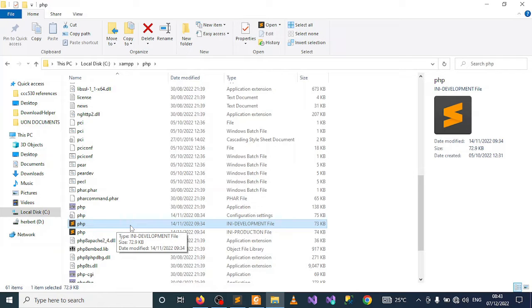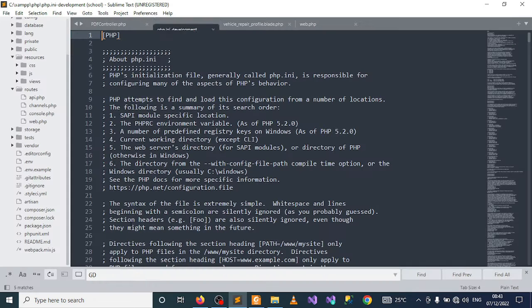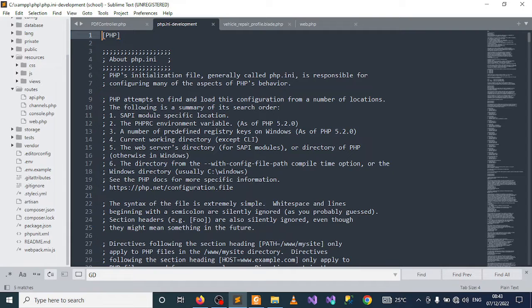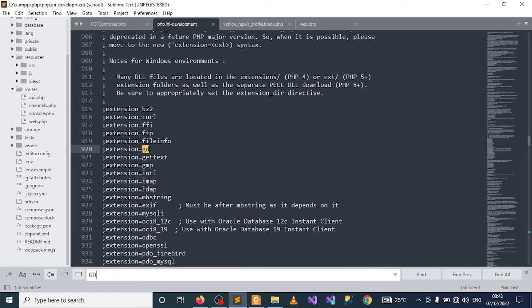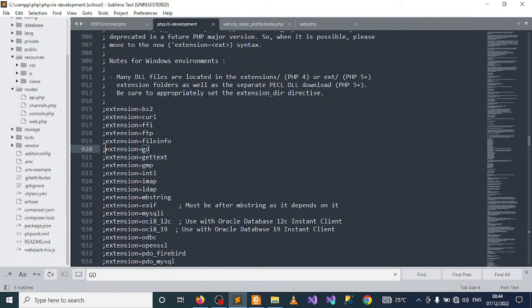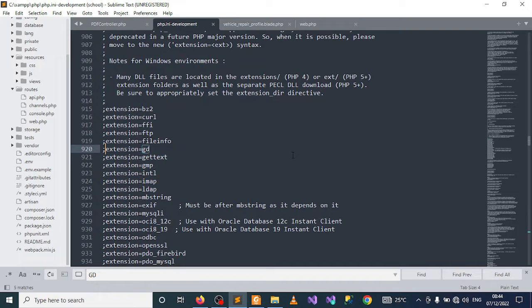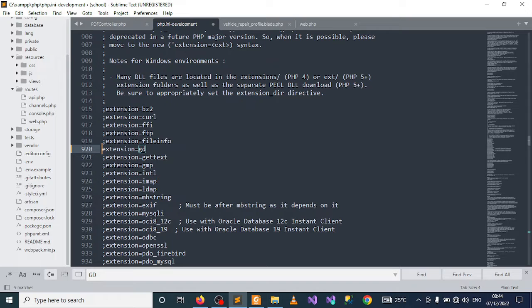Inside here, find what we call the GD extension. As you can see, there is a semicolon in front of that extension. Just remove it and make sure you save your work.